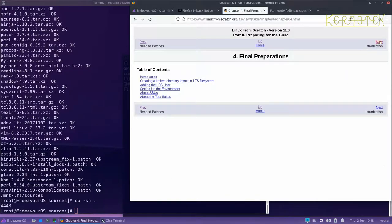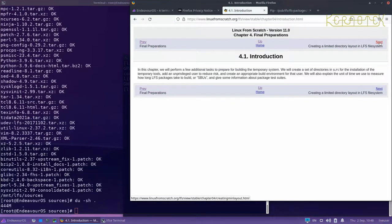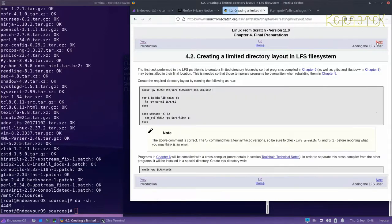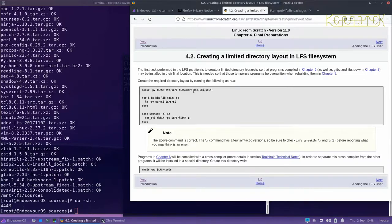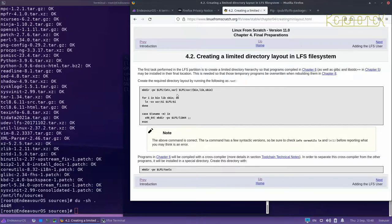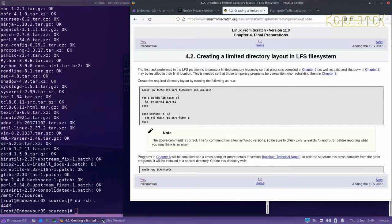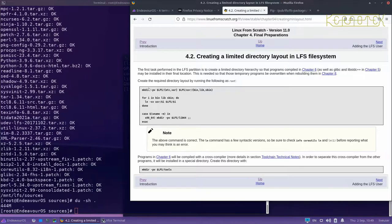Moving on to final preparations, we're going to create the temporary system. But first, we need a user to work within that temporary system. Because we're working on a host system, rather than doing stuff as root where we could trash the system, it's safer to create a new user called LFS and use that user to build the temporary system.